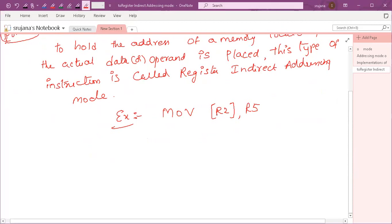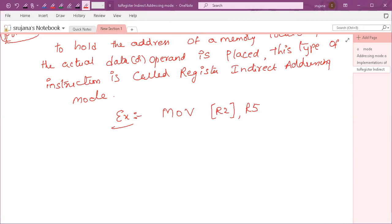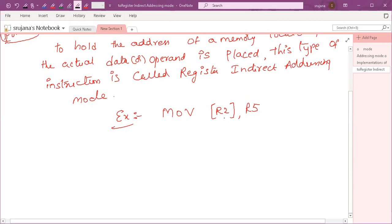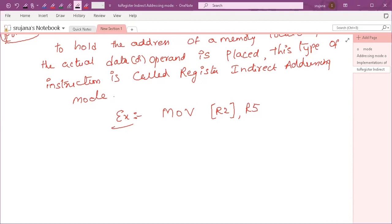What does the bracket indicate? Whenever you place a parenthesis around a processor register, it indicates that the content or value in the R2 register is always an address, not the data — the address of a memory location. Whenever you give an instruction like this, it indicates that the content in R2 is a memory location; it will go to that memory location and the corresponding data is taken and placed in the R5 register.